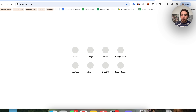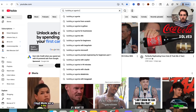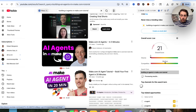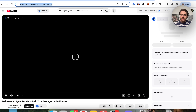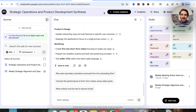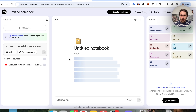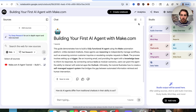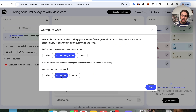Let's say I wanted to learn about building out AI agents inside of Make. I would come over here and search 'building AI agents in make.com tutorial,' grab the longest tutorial video, create a new notebook, paste in the link to create a source. Then the actual hack: come over here and configure the chat. I want this to be a learning guide with responses that are longer than usual. You need to make sure you are customizing every single time you use NotebookLM to actually maximize the results.